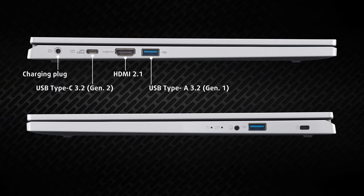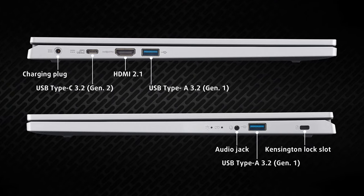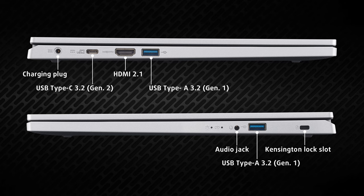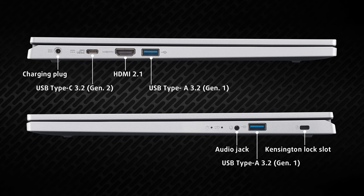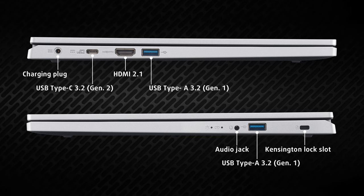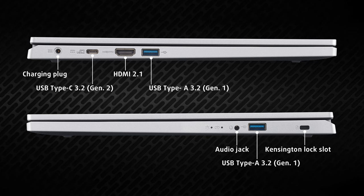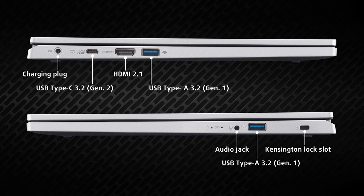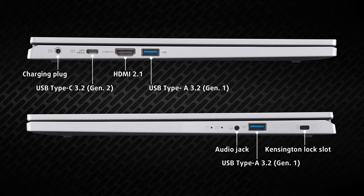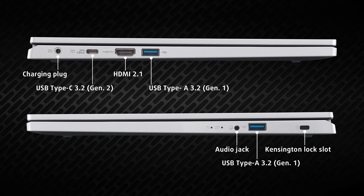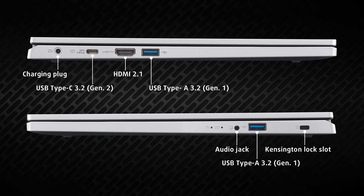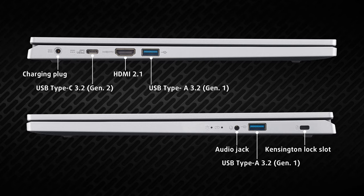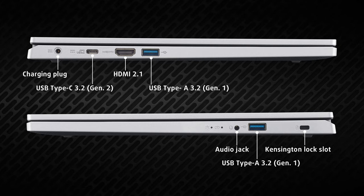You get one USB Type-C 3.2 Generation 2 port, an HDMI 2.1 connector, and a USB Type-A 3.2 Generation 1 port, all on the left. Switch sides, and you see one more Type-A port as well as an audio jack.